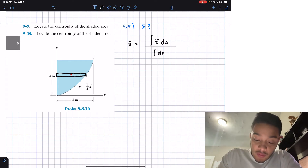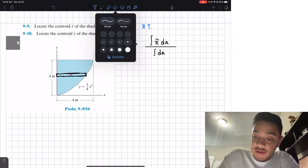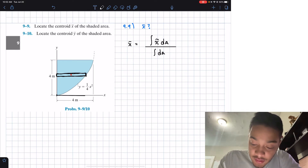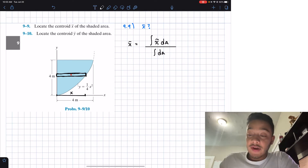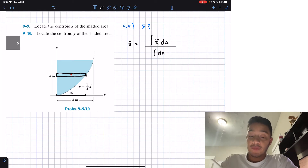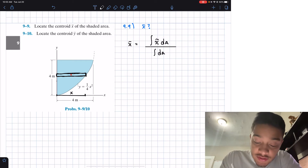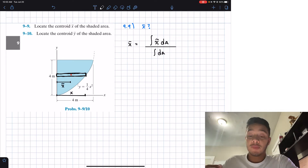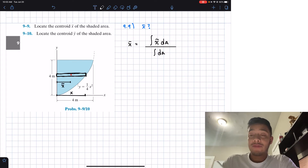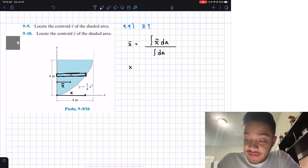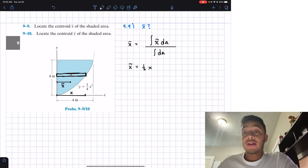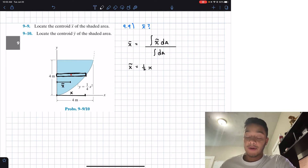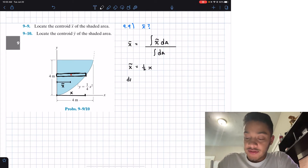From our zero mark all the way to our rectangle, the distance is x, but that is not our centroid for the strip. The center will be half of that. So our arbitrary x̃ equals one half of x. That is the first piece: x̃ = x/2.